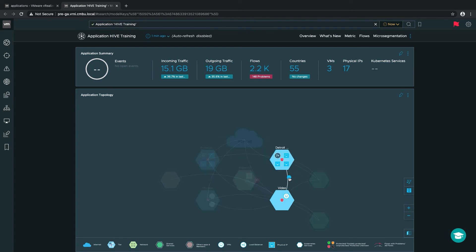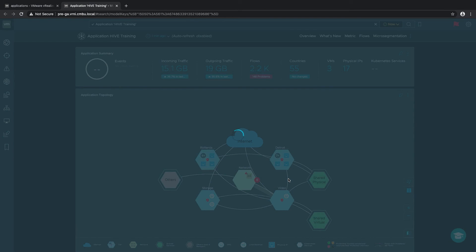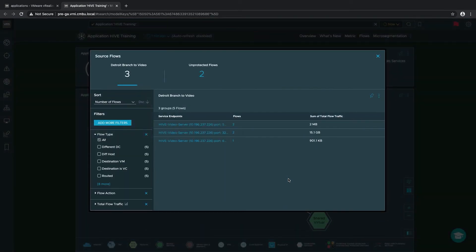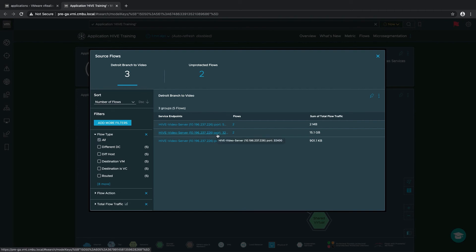Let's focus on the Detroit branch. We can see active flows between our end users at the Detroit branch and the front end of our application. Clicking on the flow line, we can see a list of active flows currently between the Detroit branch and the video tier. Two of those flows are unprotected, meaning no security is applied from the NSX distributed firewall. Looking at the flows, I can see a large flow at 15.1 gigs. The server endpoint is our Hive video server — I can see its IP address and that it's utilizing port 32400 for that communication.